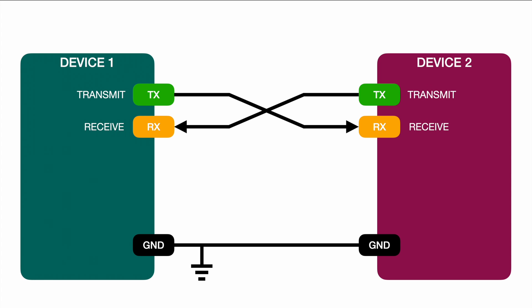And again this is not referring to any master or slave device. With UART you have point-to-point communication so it doesn't matter which one is used as a master or as a slave. They both communicate to each other on an equal level.